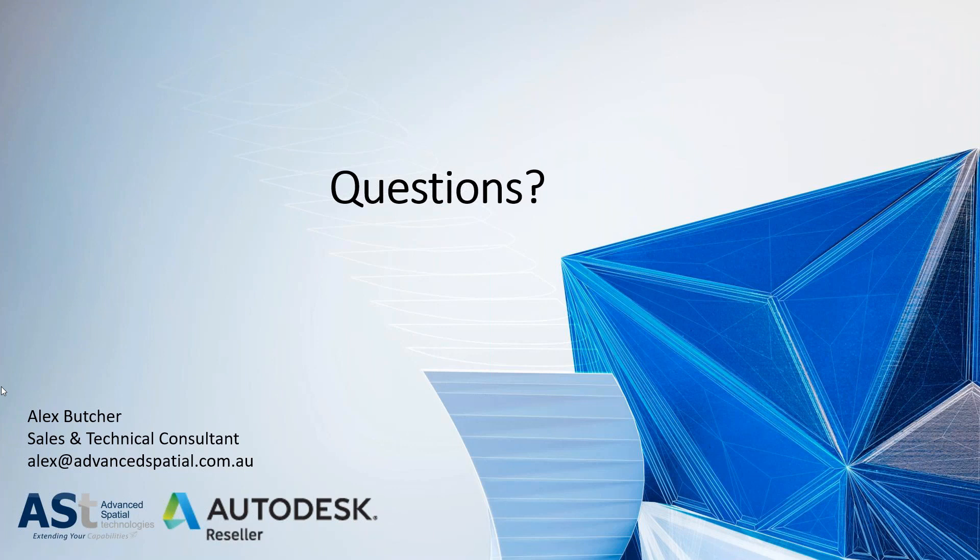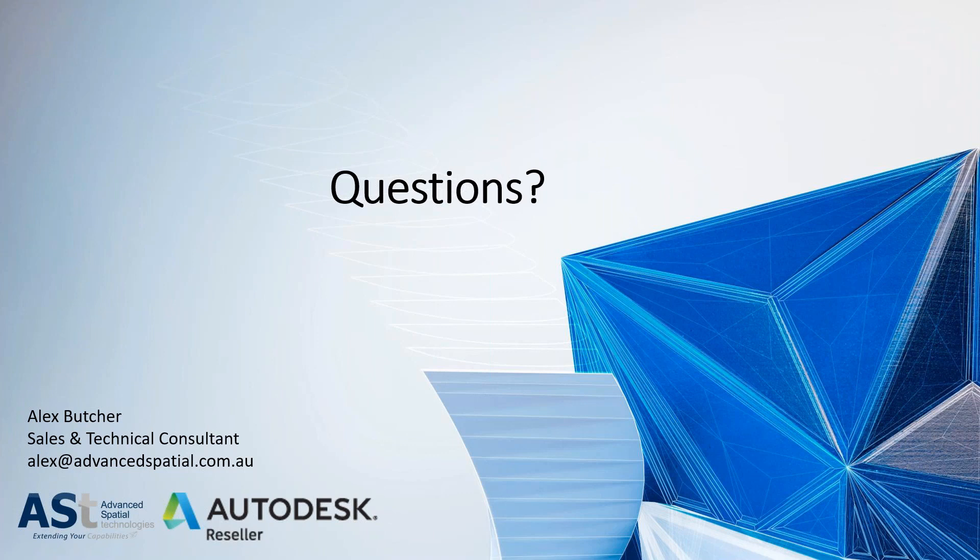For anyone who missed any part of this or if you came in late, there will be a recording once we've processed it and everything like that. I will send out a link to everyone who attended and registered. So if anyone that's in your organization that missed it as well, feel free to share around. If you have other people you want to show how to manage this kind of stuff. Alrighty guys, it looks like we're all good. So if anyone else has any questions, obviously, feel free to reach out to me anytime. Give me a call or shoot me an email, alex@advancedspatial.com.au But yeah, thanks for joining everyone and feel free to reach out anytime if you need any assistance with this stuff. Thanks guys.